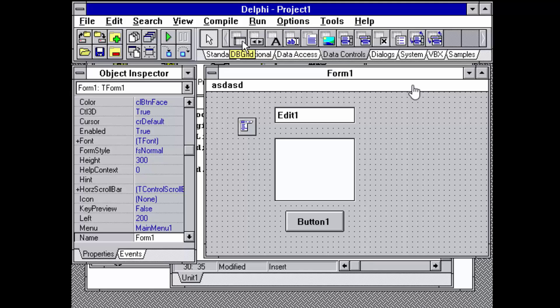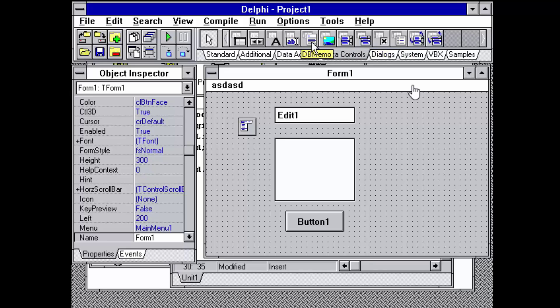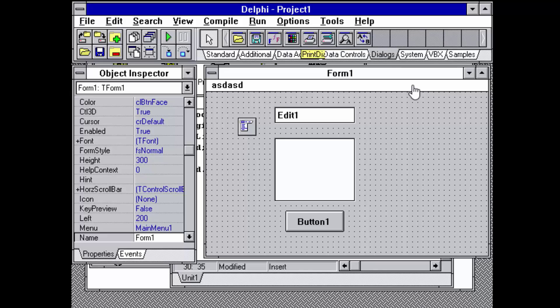Data controls including a DB grid, navigator, and the various data-aware versions of combo box, edit, and so forth.